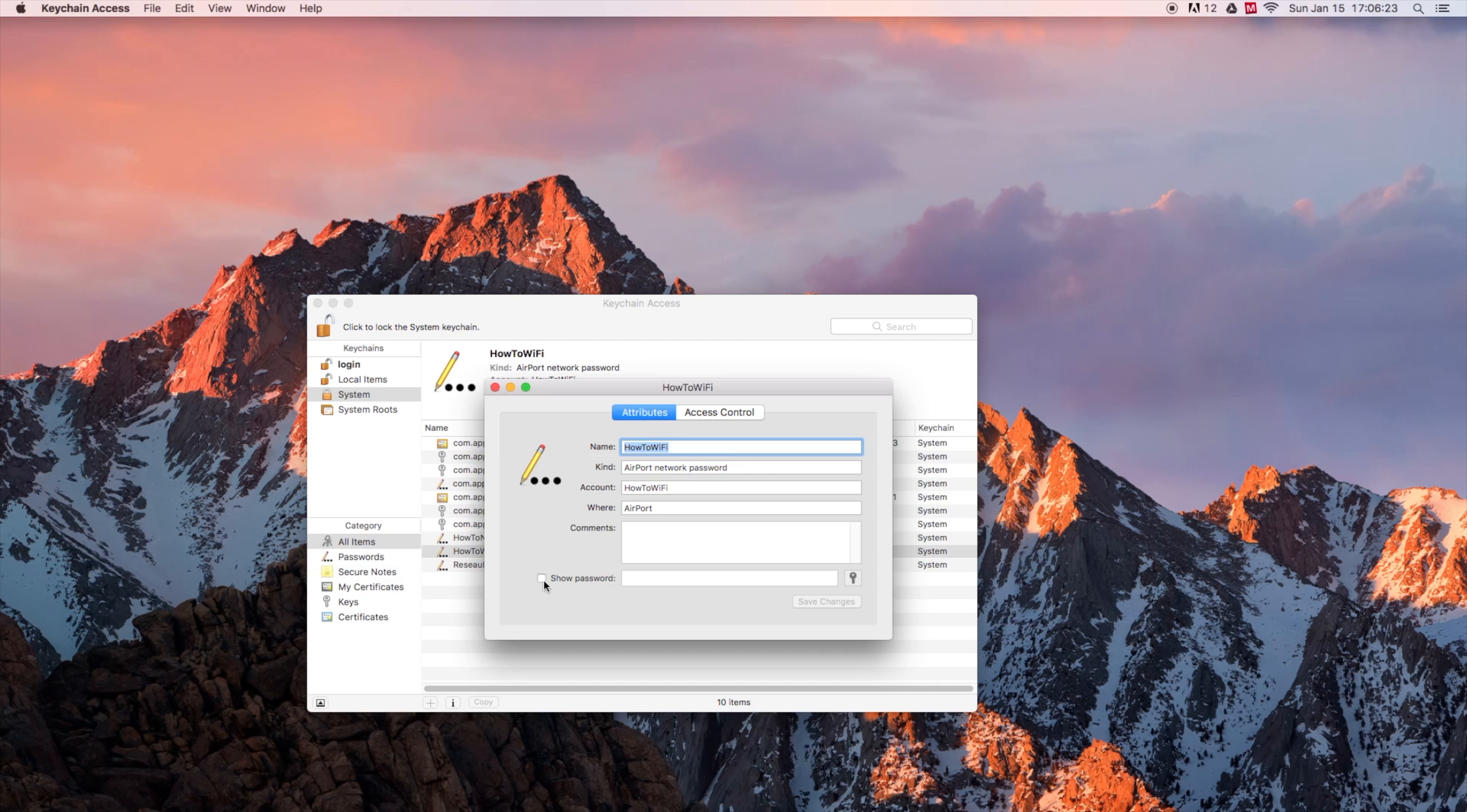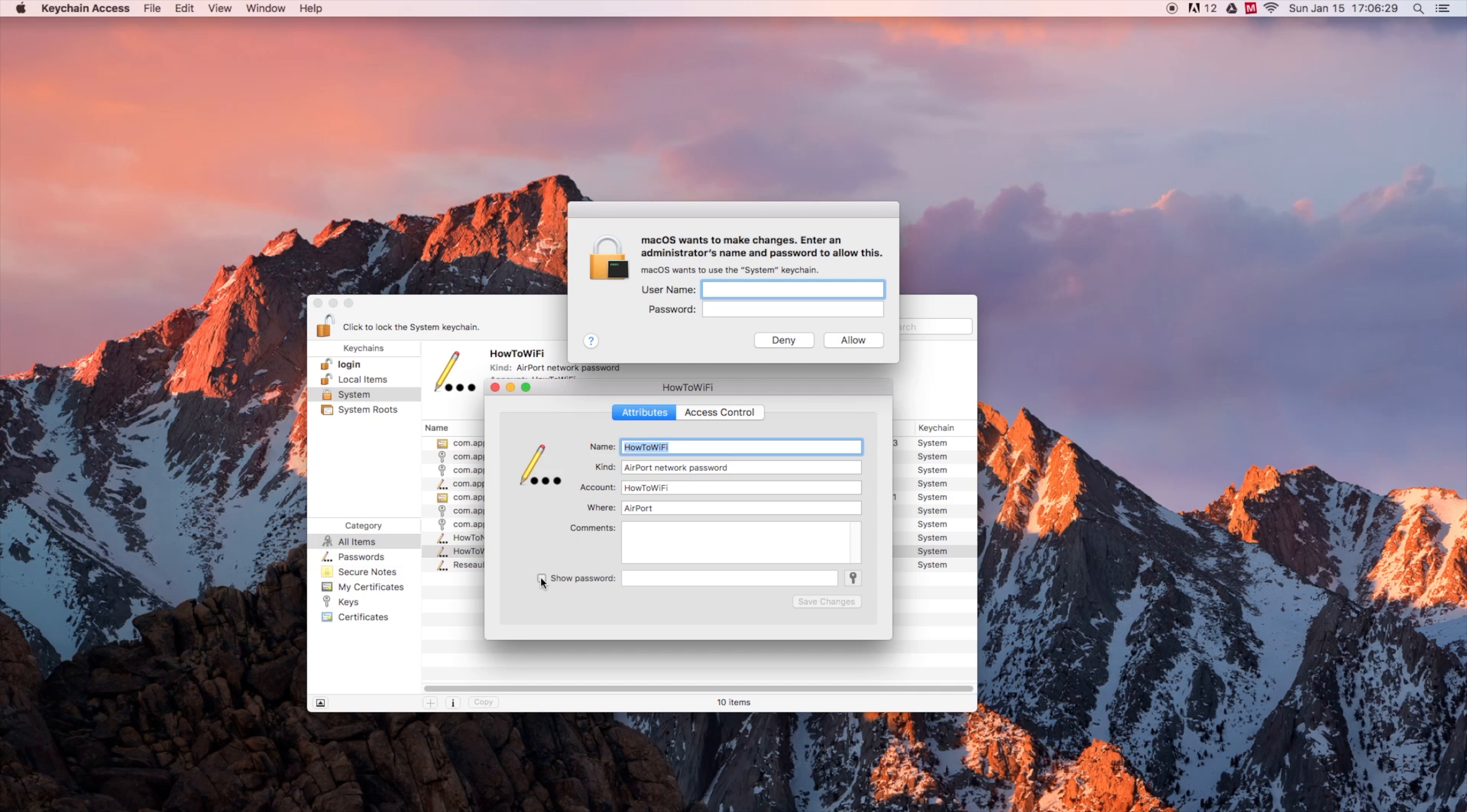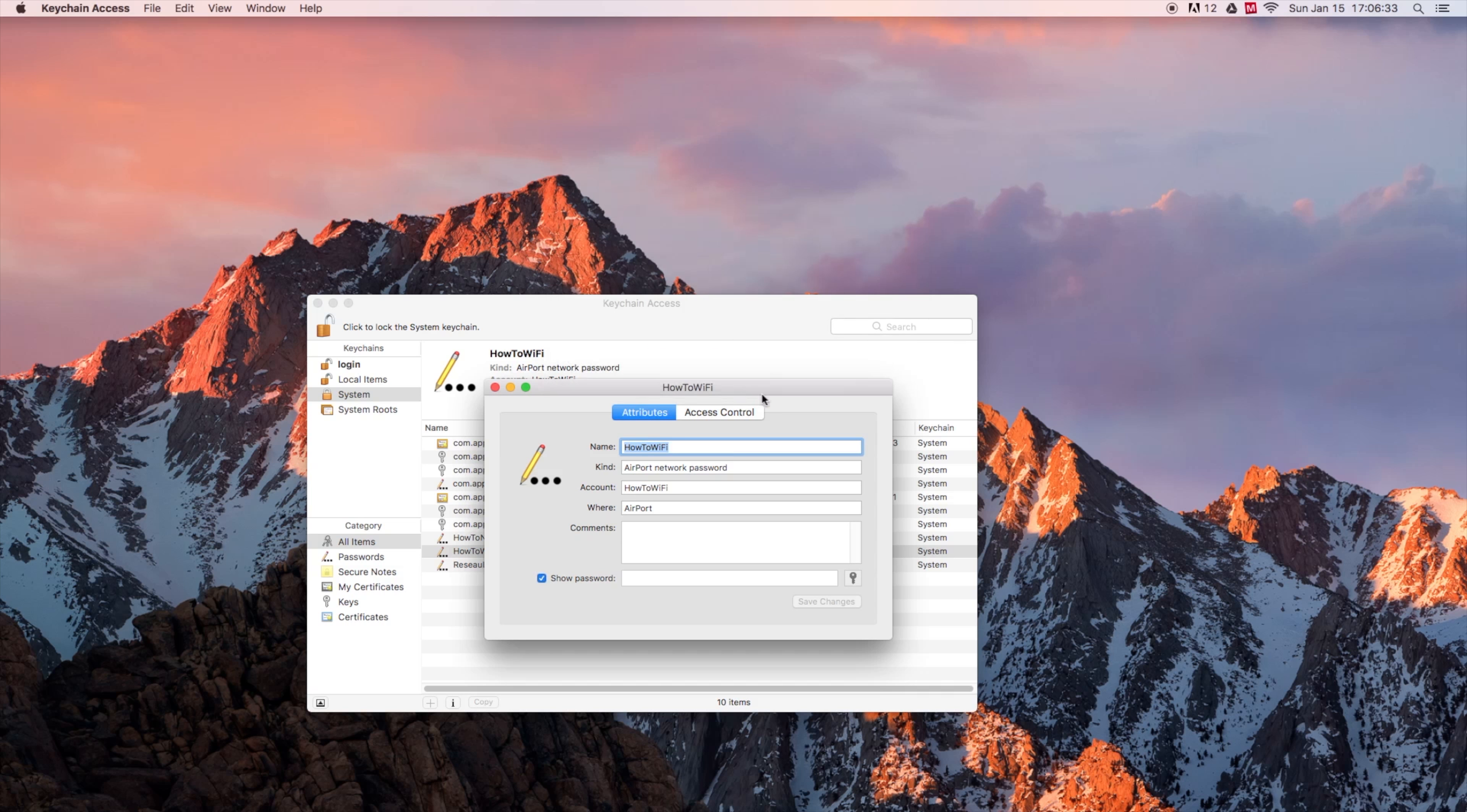Come here on that upper right corner and hit the spotlight search. From here, input keychain access and hit enter.